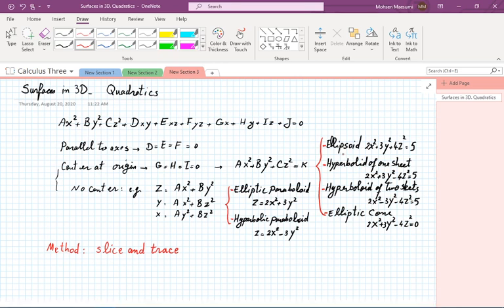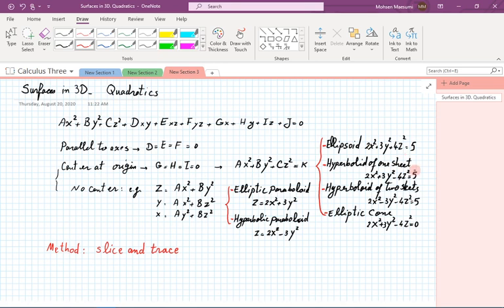Our favorite way of approaching this question is the slice-and-trace method. We take these equations, imagine slicing the resulting surface with a plane, and look at the trace caused by that slicing plane. By looking at the variety of these slices we can come to an understanding of what the surface looks like, and why those designations are made. There is software we can use to quickly visualize these things.